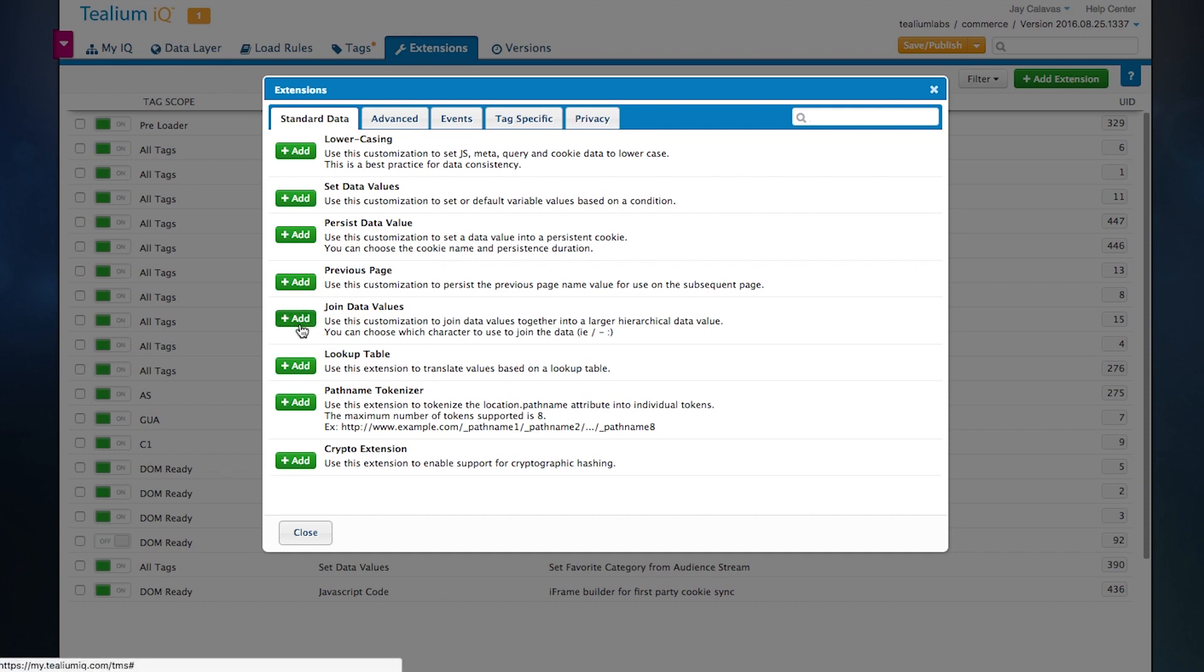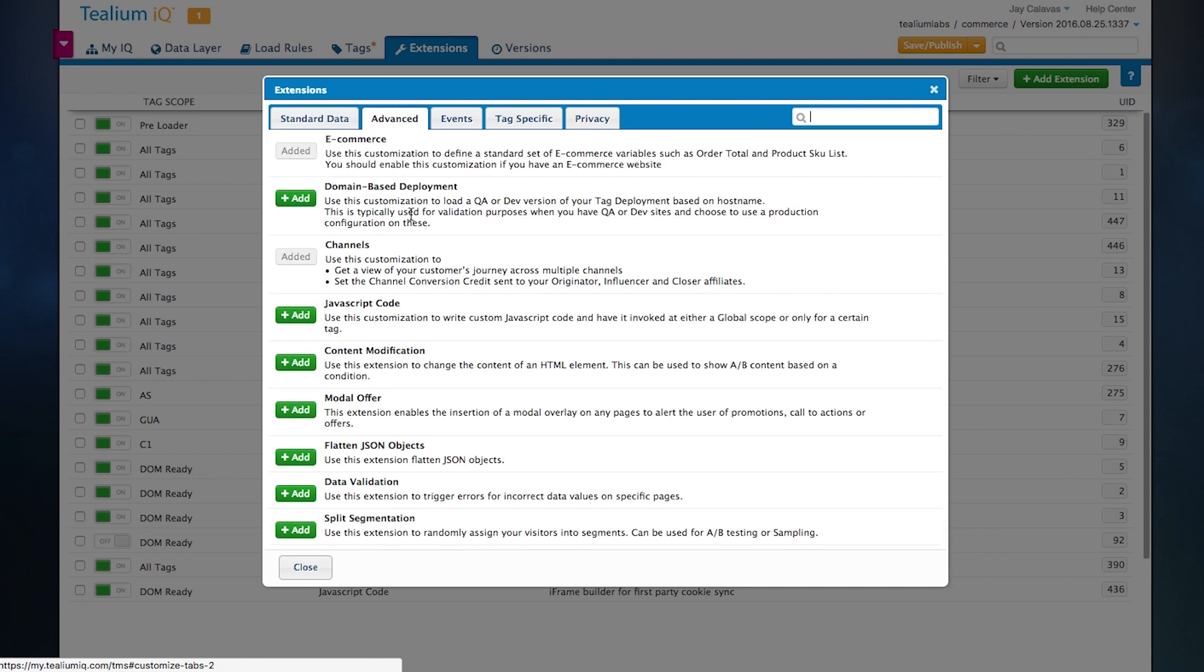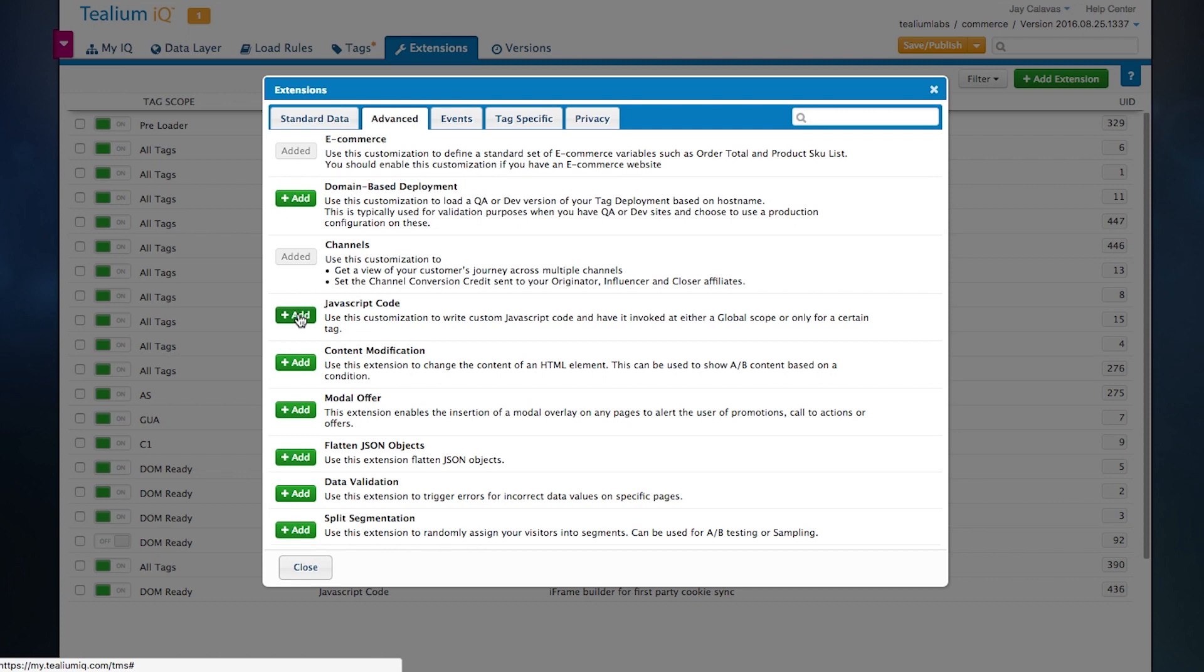You can see here we have a bunch of different features including the ability to persist data values, to join or concatenate multiple data values together. We even have some advanced use cases such as the ability to create channel-based attribution data, or to even write custom JavaScript and scope it to your individual tags.